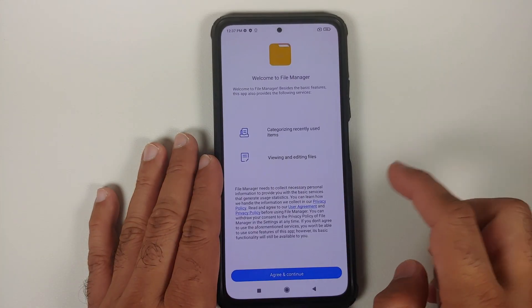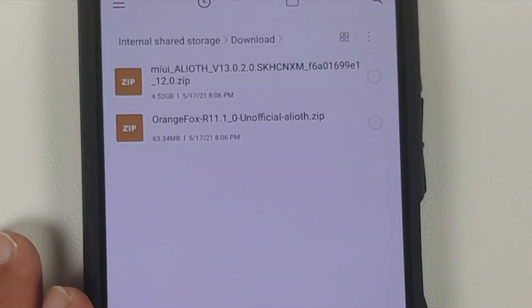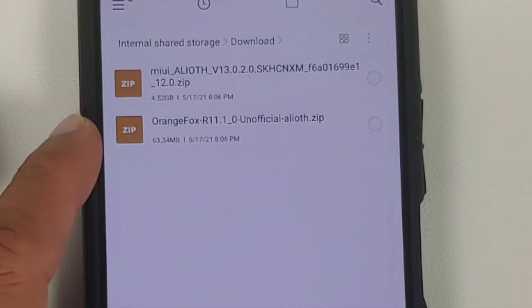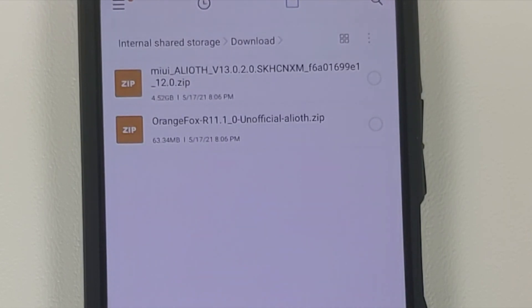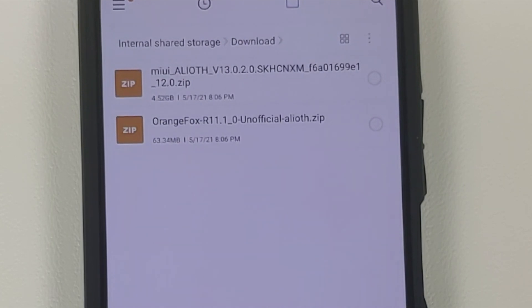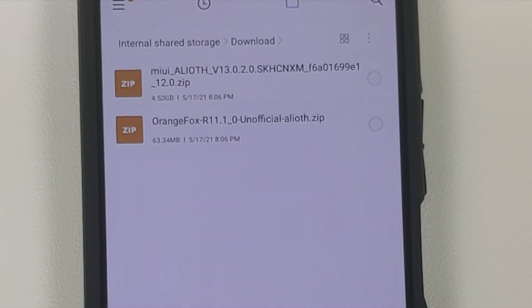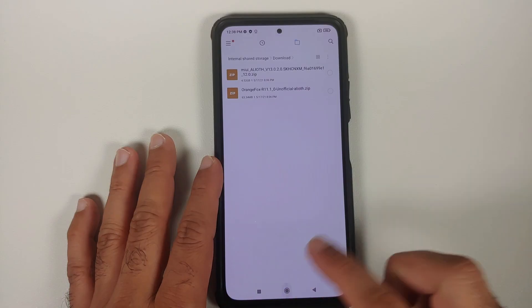All the files you need are linked in the description. First, you need Orange Fox Recovery — it's the universal option right now for flashing MIUI ROMs across the different variants of the Poco F3, Mi 11X, or Redmi K40 without issues. If you already have Orange Fox installed you don't need to flash it again, but flashing it one more time won't cause any issues. You also need the ROM itself — MIUI 13 China build. I'm using the stable build, but you can flash beta recovery ROMs following the same steps.